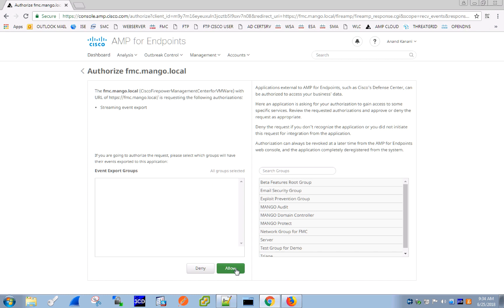As mentioned previously, these capabilities include Global Outbreak Control and Global File Trajectory. Global Outbreak Control is used for file whitelisting and file blacklisting, applicable across all AMP-enabled devices registered with the AMP console.